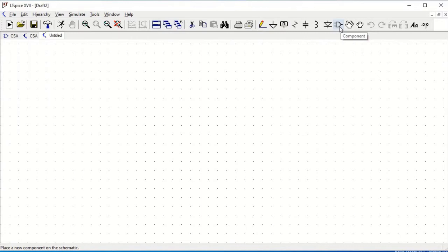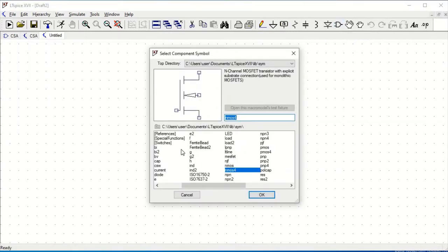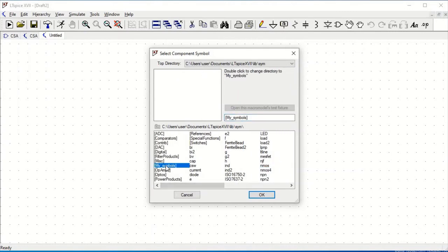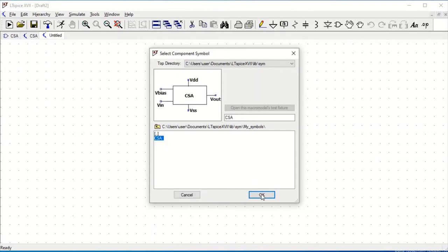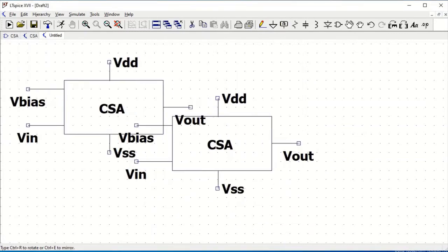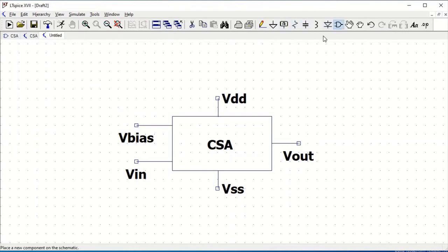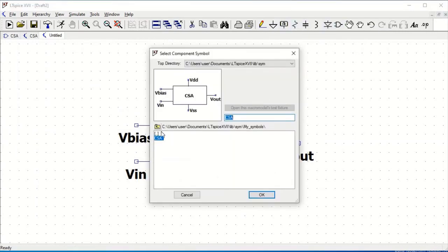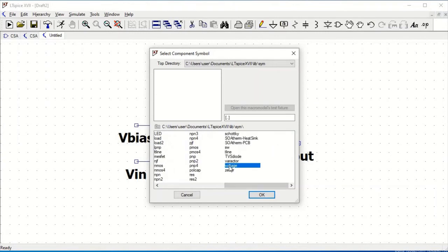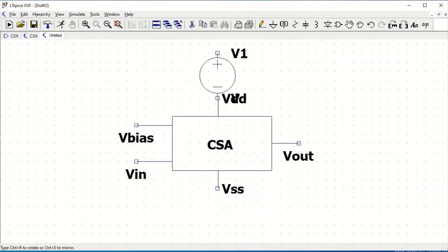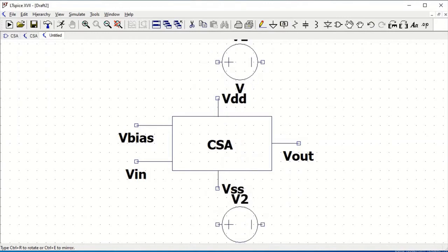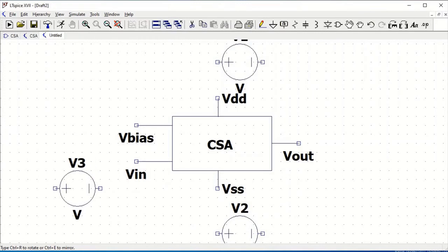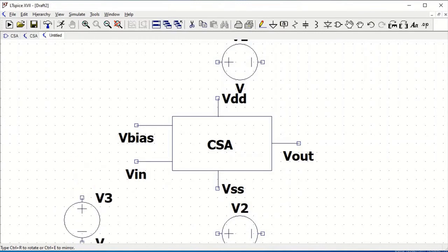Select Component and, since we created the common source amplifier symbol previously, select My Symbols and select the CSS symbol. Now let us select the voltage sources — we need around four voltage sources: voltage source 1, voltage source 2, voltage source 3, and voltage source 4.